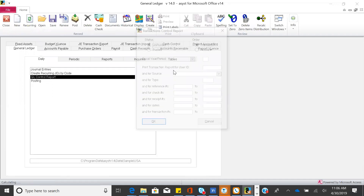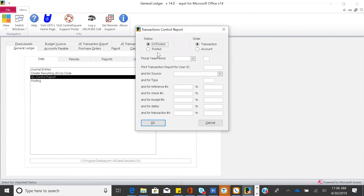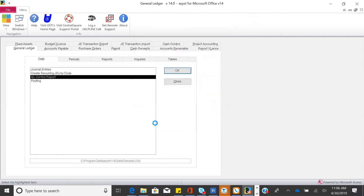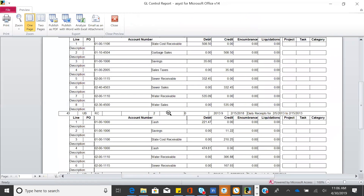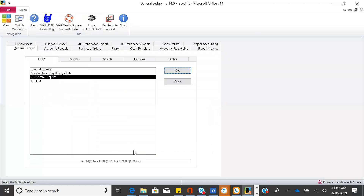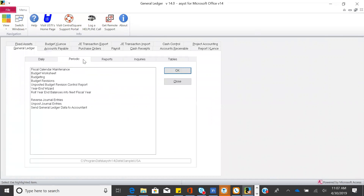With our solution, you can look at entries before or after you post. For example, you may want to see entries that came over from utility billing for a certain period or date range, and see how those journals were created. All reports can be printed to screen, emailed, exported to Word, Excel, or PDF. If you post in detail, I can show you what customers make up those journals or what employees make up those journals — great detailed information.